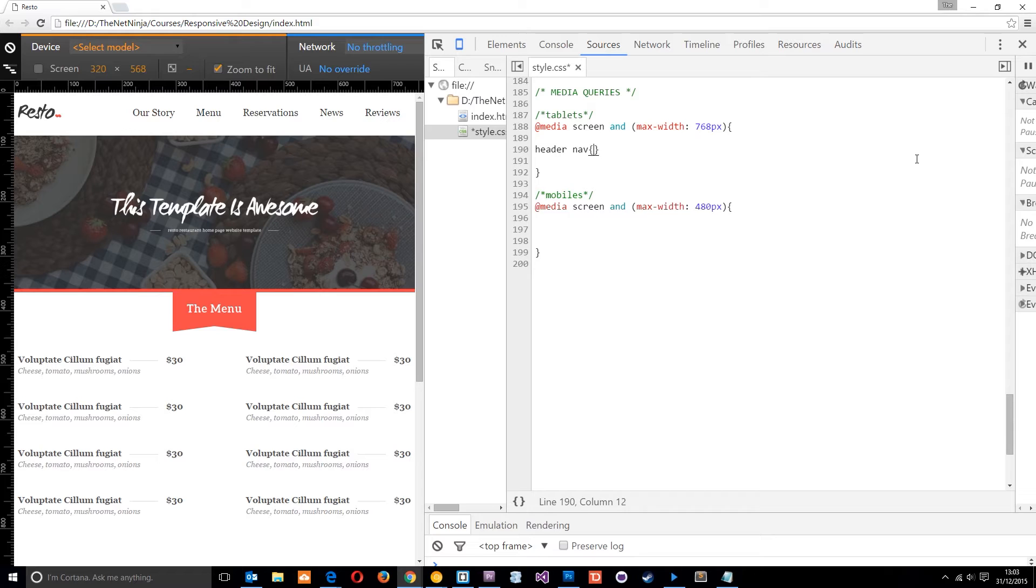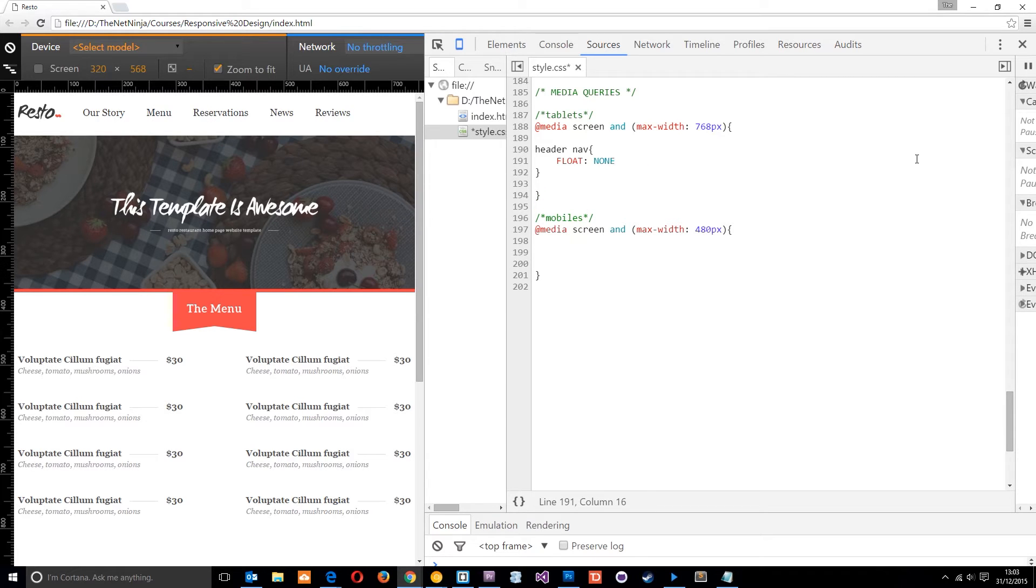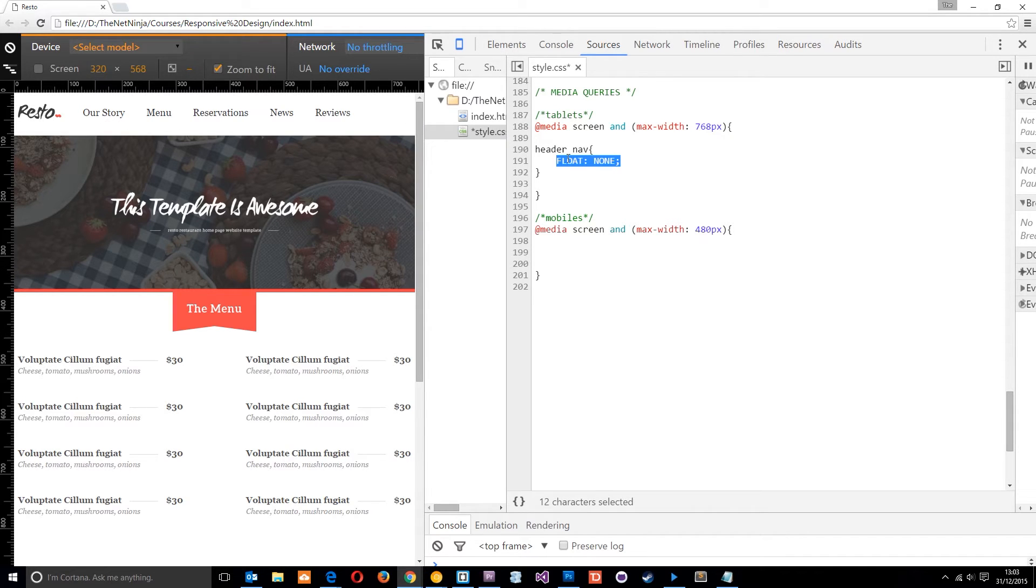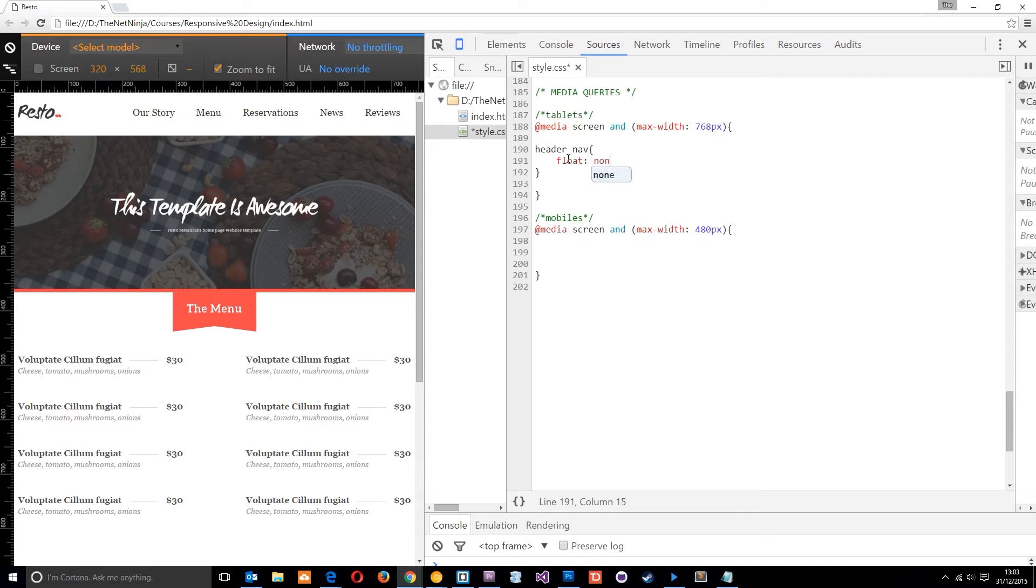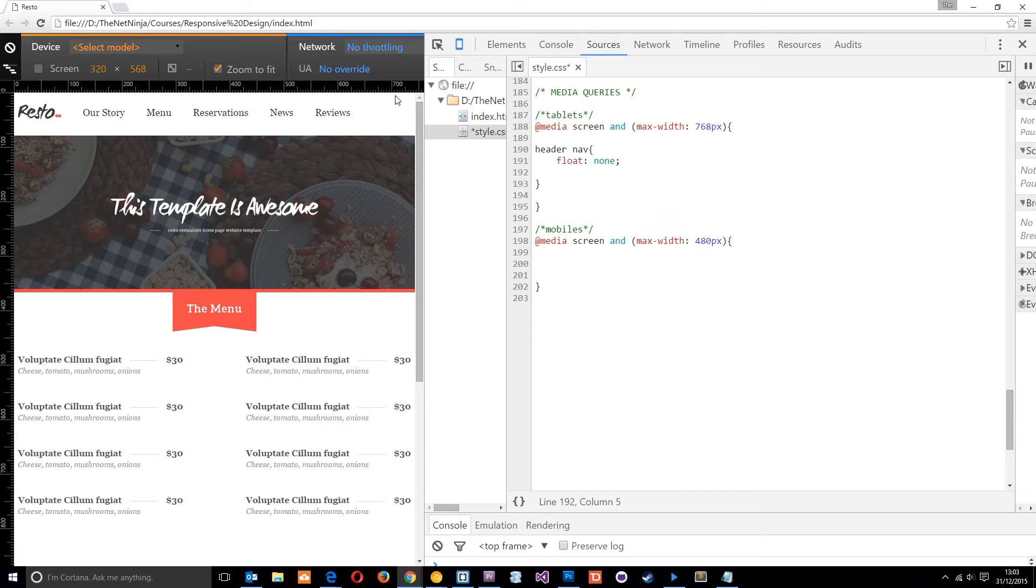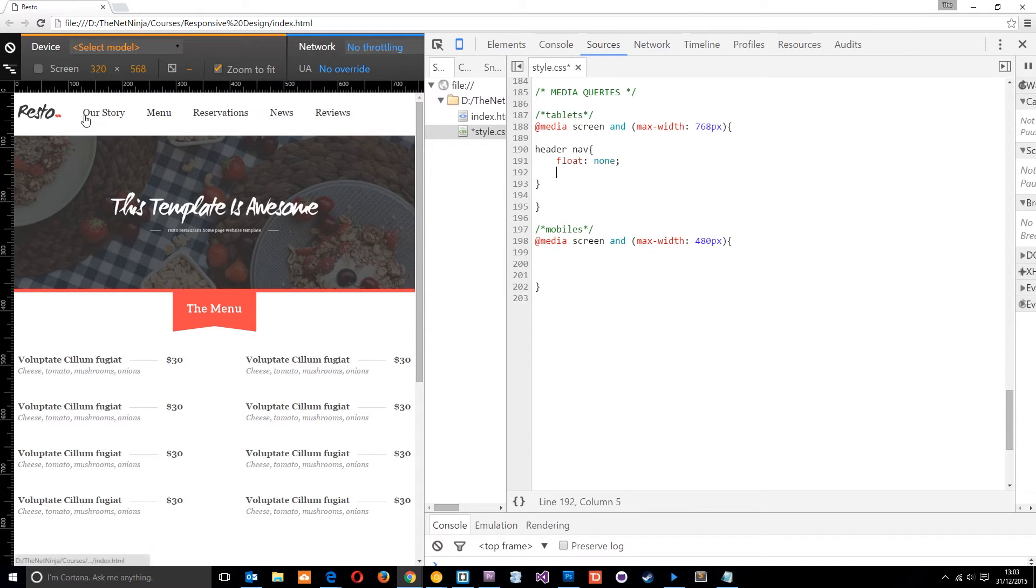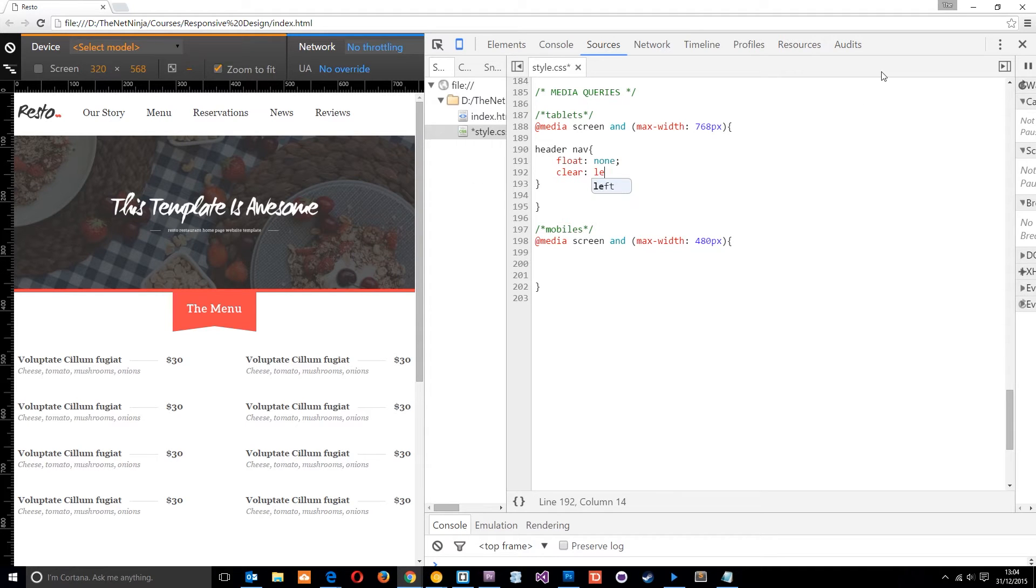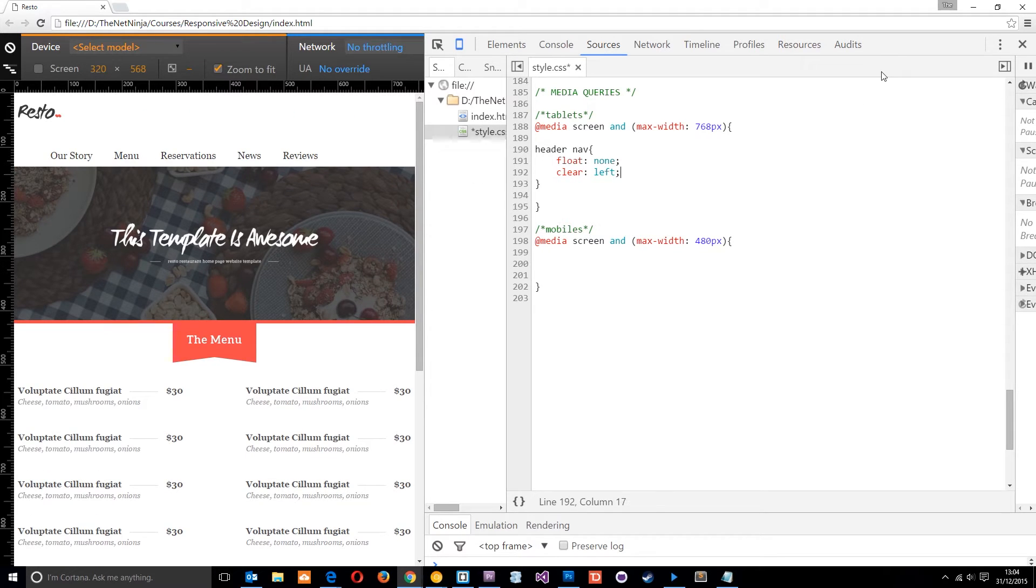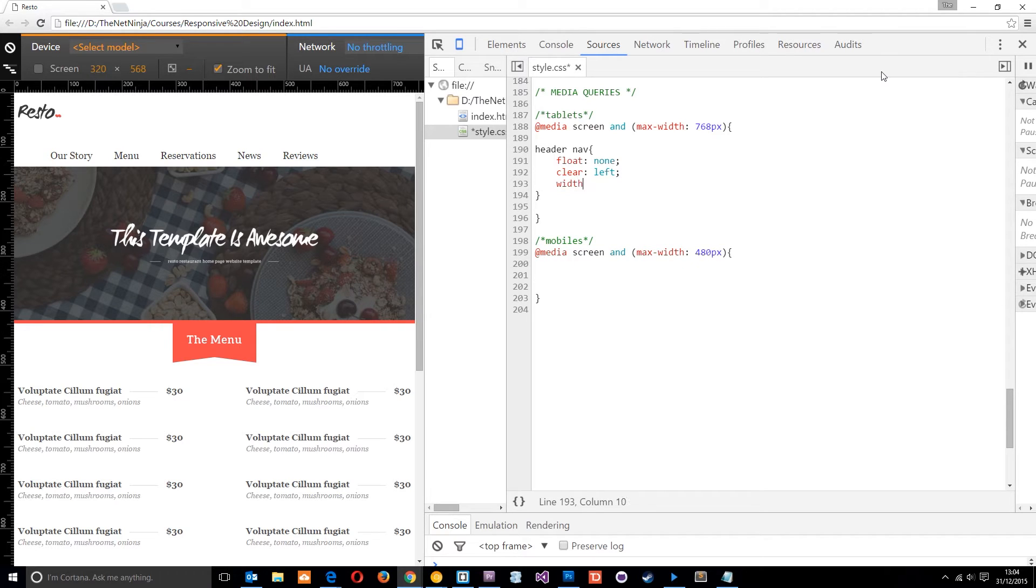and I'm going to override that float, and I'm going to say float none. Okay, so now it's no longer floating over to the right. Float none. Okay, but we still want to bring it down to the next line. So to do that, I'm going to clear this float here, because this is floating to the left, and we need to clear that to bring it down to the next line. So let's clear left, just like that. And then let's give it a width of 100%, just to be sure that it's taking up the whole room. Okay,